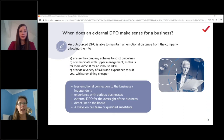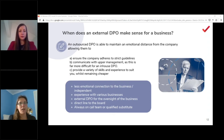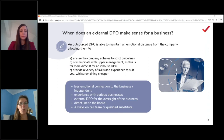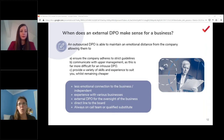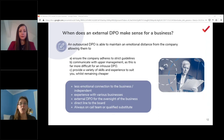External DPOs attend conferences and speaking events, keeping their knowledge current in ways that are harder for internal employees who need budget approval. It can also be a lot cheaper — most clients have an external DPO for a day or two per month, often on a retainer or pay-as-you-go basis, which is far less expensive than a full-time hire. The right choice depends very much on your business model, so let's look at the key questions a company needs to ask itself.